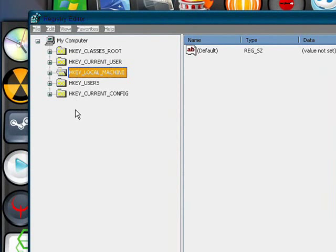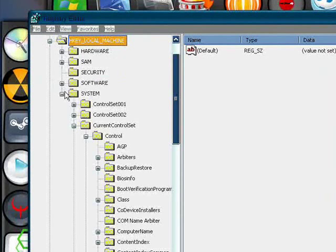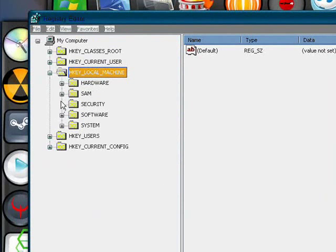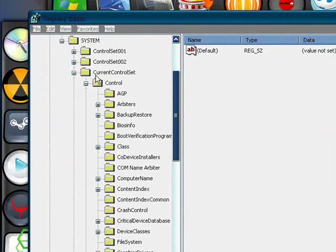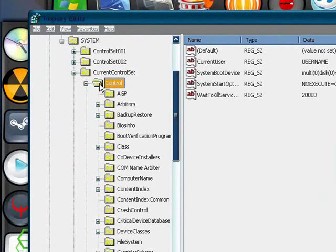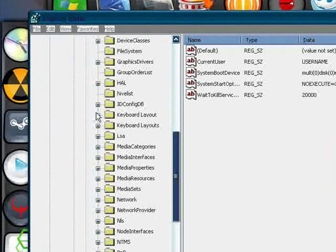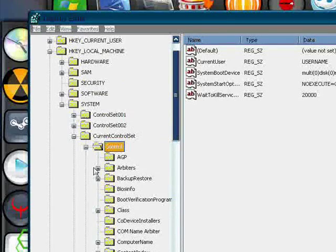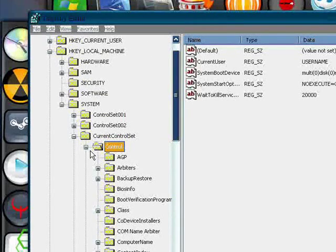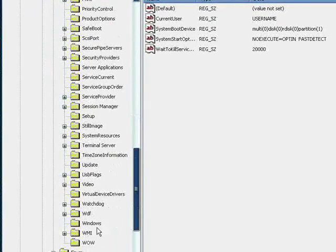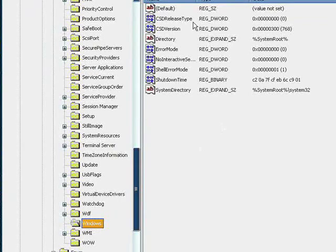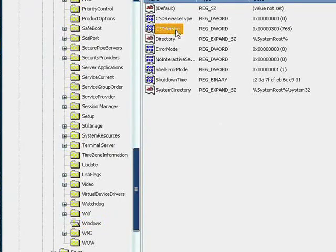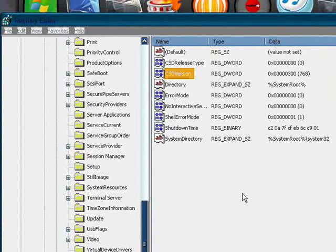Now you've got all these folders here, you want to click on HKEY_LOCAL_MACHINE. Then you want to go down to System, Current Control Set, Control. You want to scroll down to Windows and there will be a thing here which is entitled CSD version.